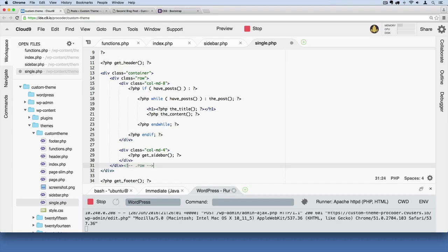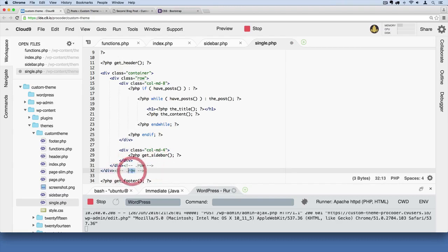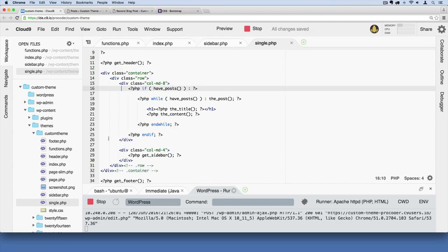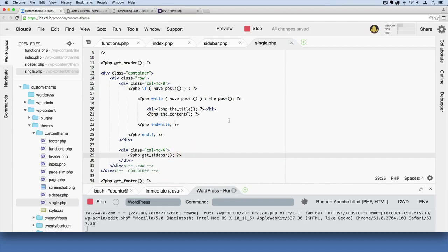And then we can do the same thing for container here. Okay, so that'll help you to see what these are closing out, and these gray lines in Cloud9 help as well. So if I save this now...